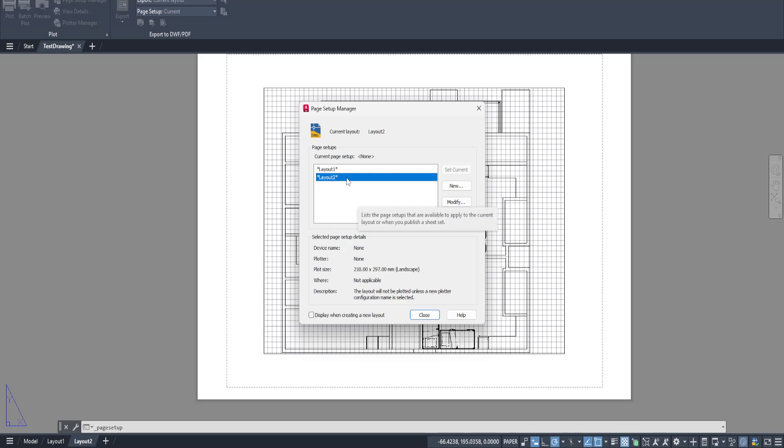Perhaps you've got a specific client in mind or a particular type of paper you need to use. This is where you tailor this setup to fit those exact specifications.